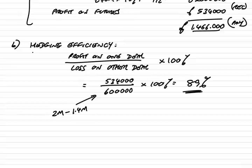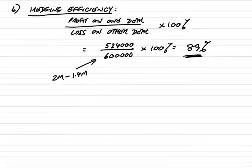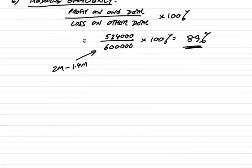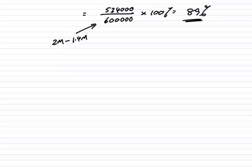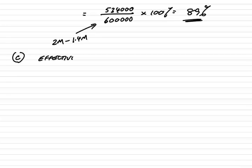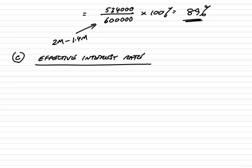Therefore, the hedging efficiency, we already knew it wasn't a perfect hedge, but the efficiency is 89%. With interest rate futures, although hedging efficiency has been asked, these days it is rather unlikely, but it's easy enough, so I hope no problem. A little bit more important though, is C, the effective interest rate. The answer to the arithmetic is very easy, but there's a rather important point that comes out of this.